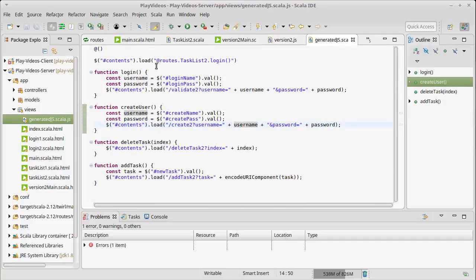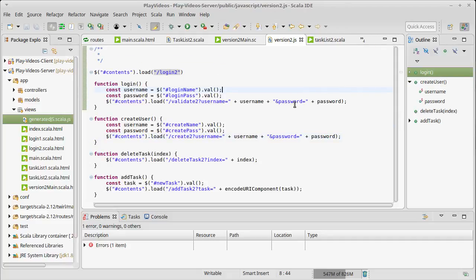We showed that we could use reverse routing if we did a Twirl template to generate our JavaScript, but that's not the approach I really like, mainly because we're mixing JavaScript and Scala in the same code. So while I'm going to keep that code around, I am not going to do things that way.